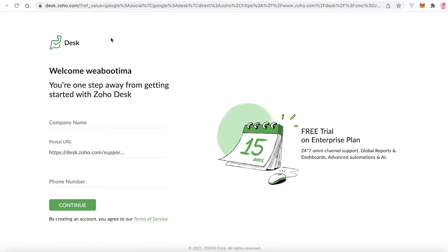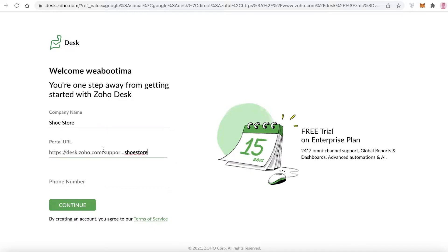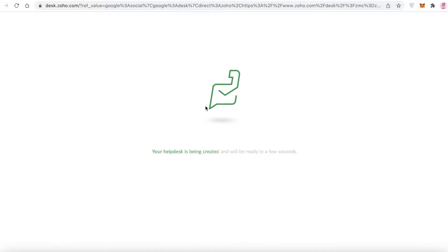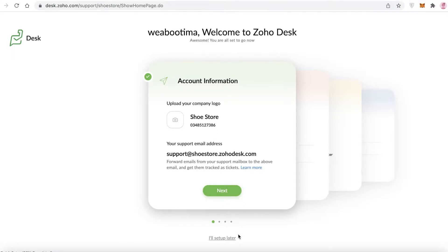You can sign up with any email address — your Gmail or Twitter account. You'll enter your company name; for this video I'm naming mine 'Shoe Store'. Then add the portal URL — 'Shoe Store' is available — and click Continue. Your help desk will then be created.